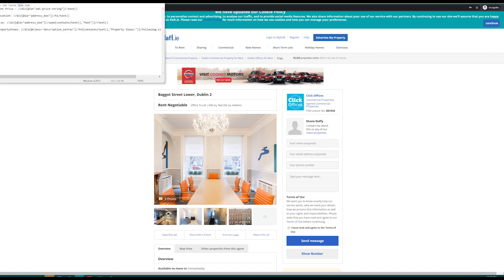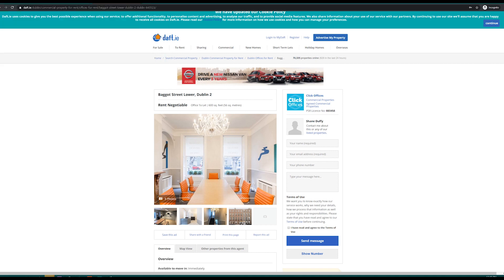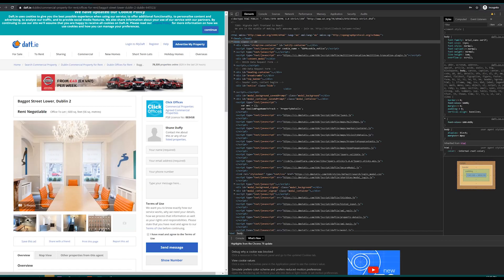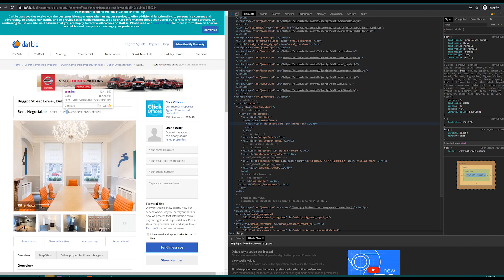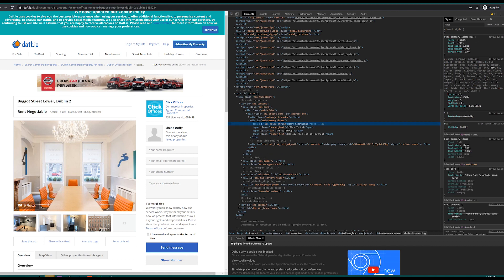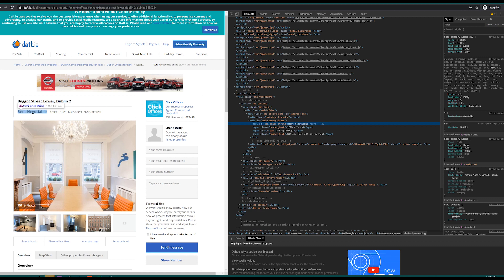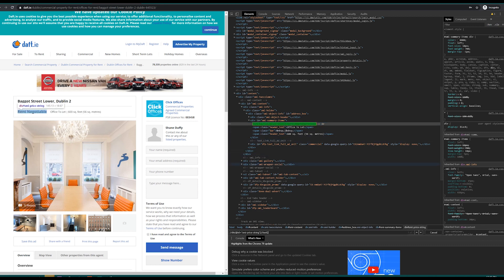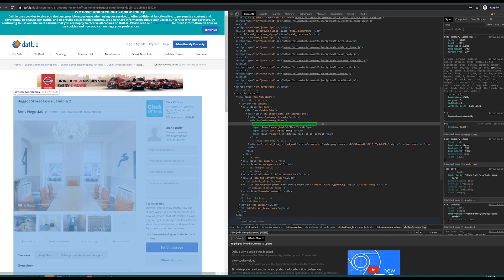To begin let's go over rent price. If we hit F12 we can do Ctrl+Shift+C and hover over the div we want to scrape. As you can see this one's quite simple as it simply has an ID of smi_price_string and if we copy this selector inside we can see it works. Using the text function in XPath allows us to extract the text from the element.